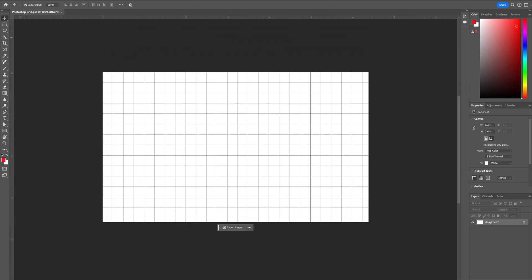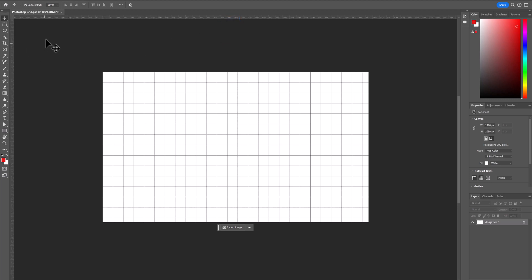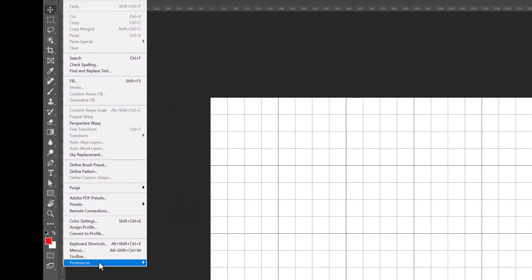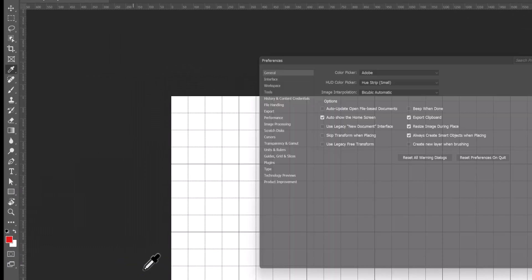Now let's go and change it to pixels. Say we had a digital document. Going to pixels, we go up to edit, preferences, general.